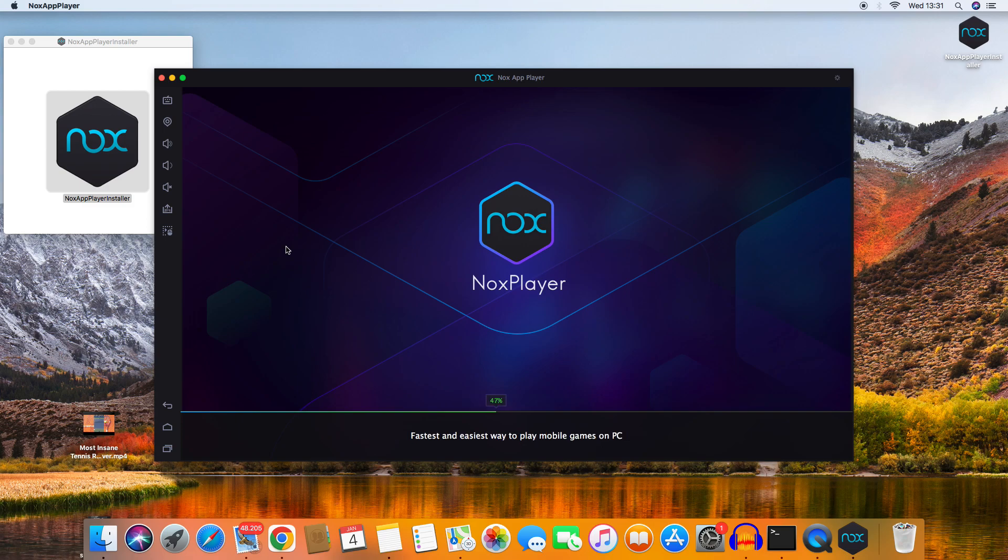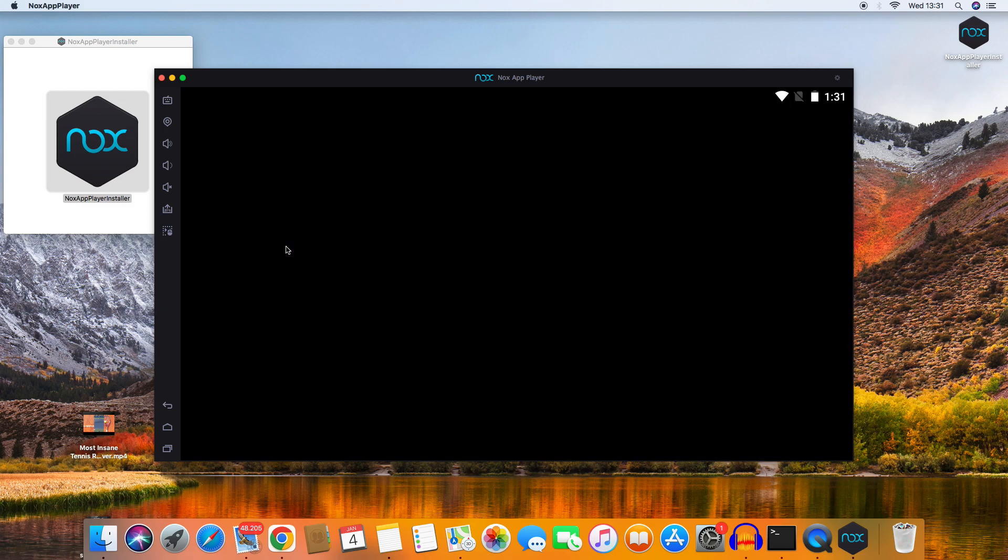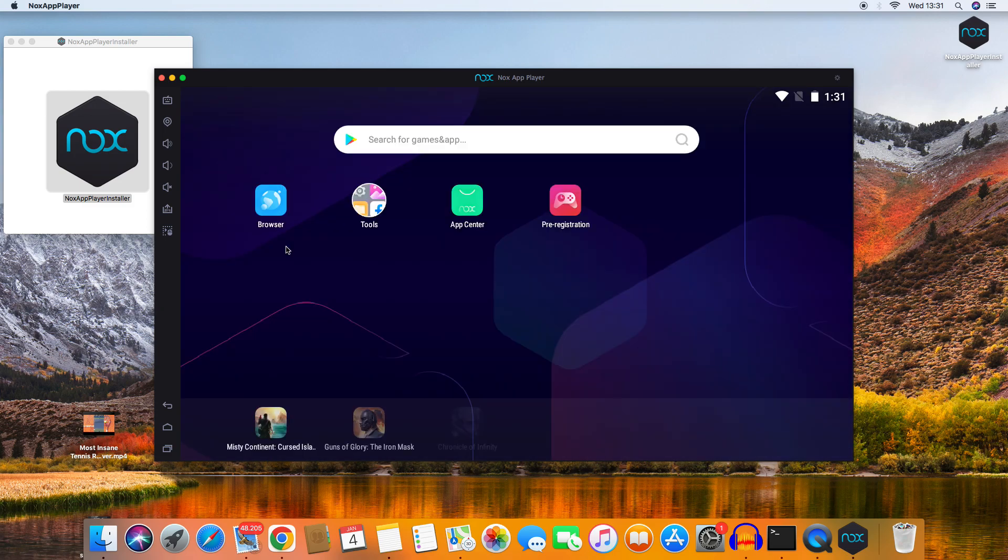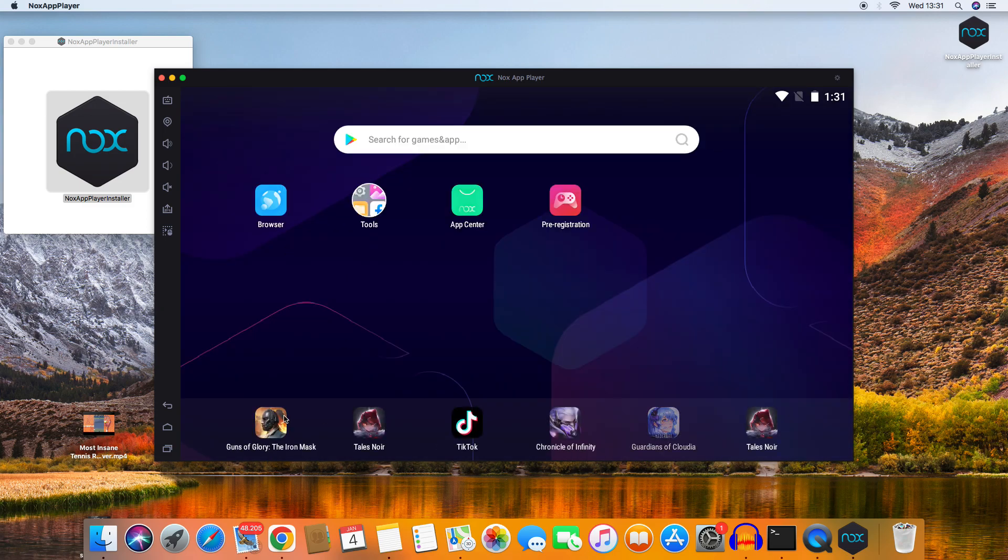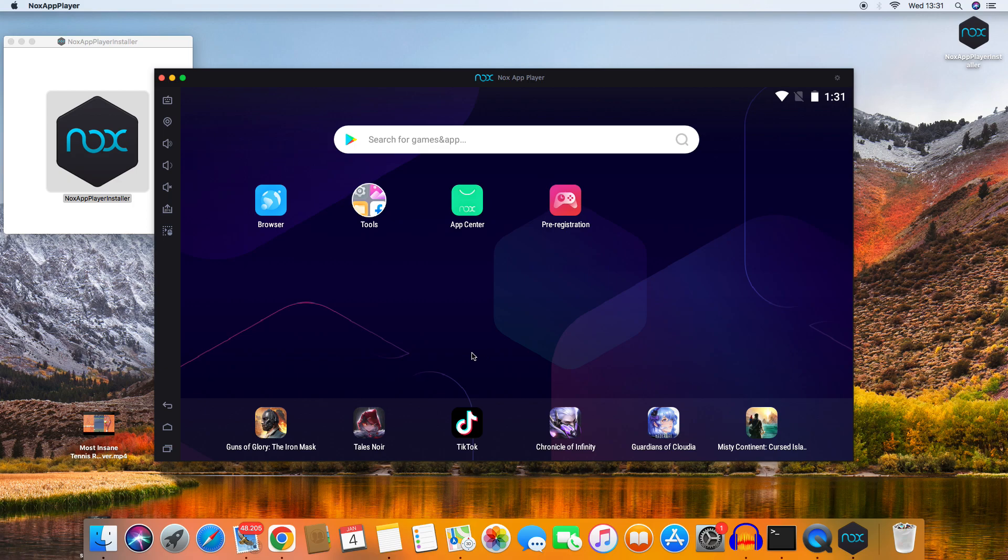Of course, you can still keep playing on your iPhone. Here we are - you can now install different apps and games on your PC. That's it for now.